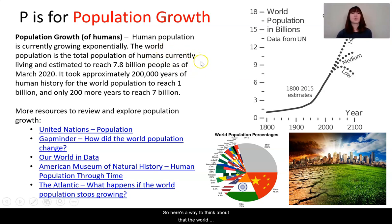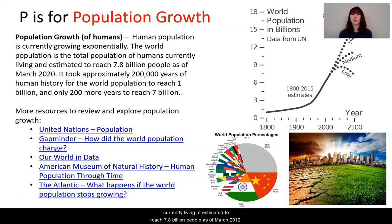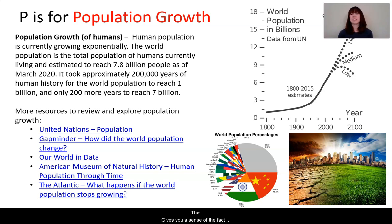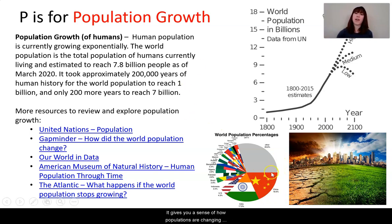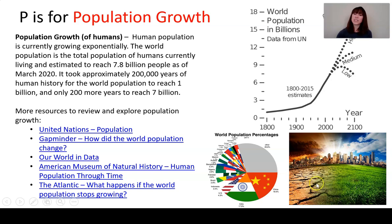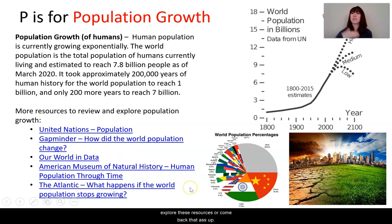The world population is the total number of humans currently living, estimated to reach 7.8 billion people as of March 2020. It took about 200,000 years of human history for the world population to reach 1 billion, and in only 200 more years we're up to 7 billion. That gives you a sense of how much faster it's going. When we have more human population, that means more impact on the environment — we take up more space and need more resources. Please either pause to explore these resources or come back to them after.